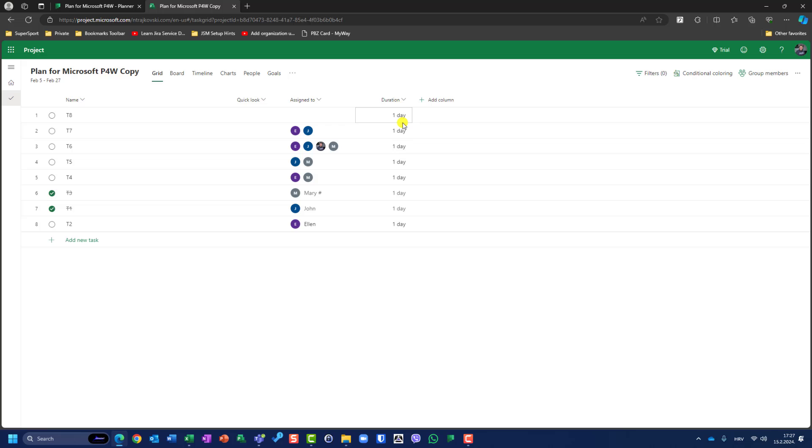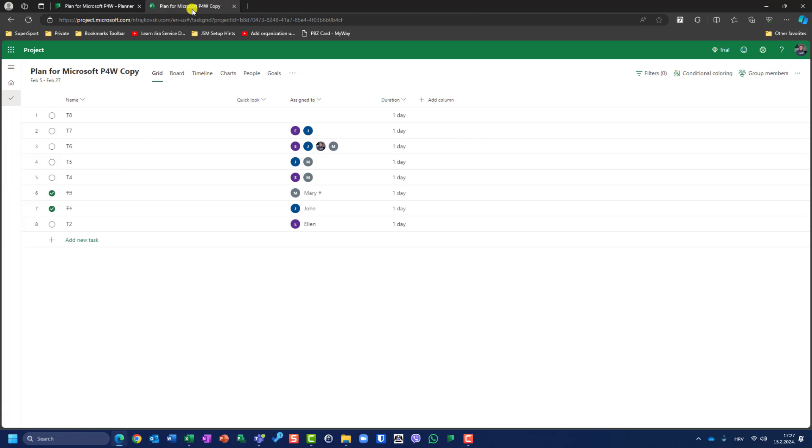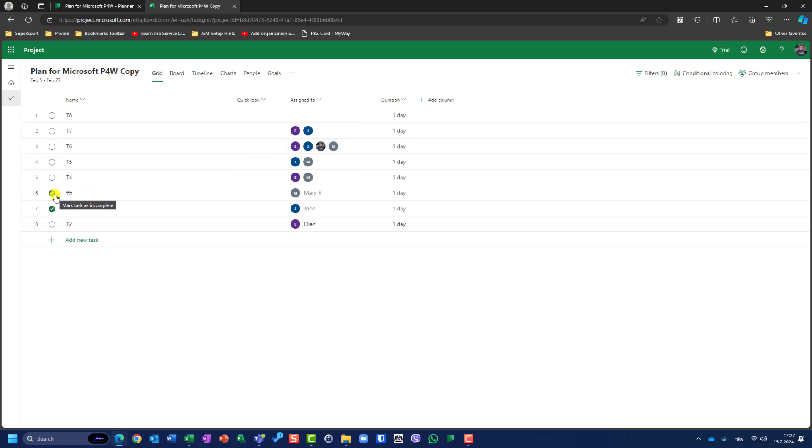All of them have original assignees like in Planner. Task 4 has Ellen, Mary, John, and me. Task 6 has same resources. Of course, you can see that tasks which are finished are finished.